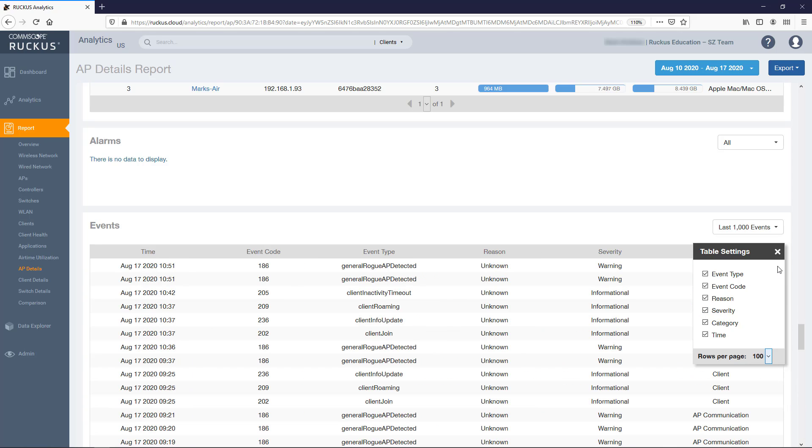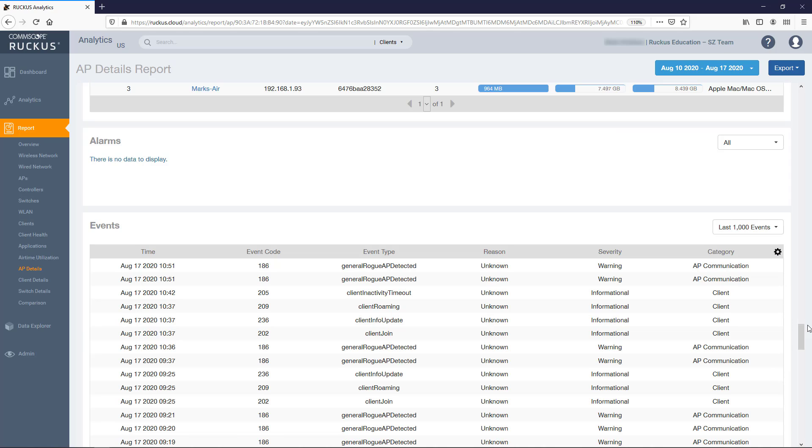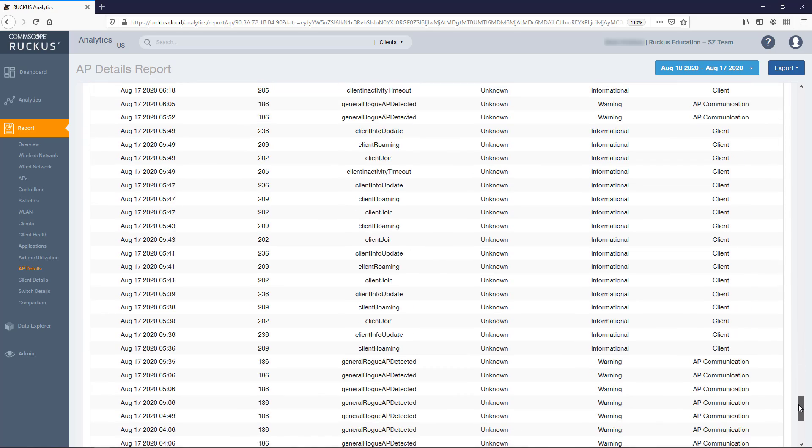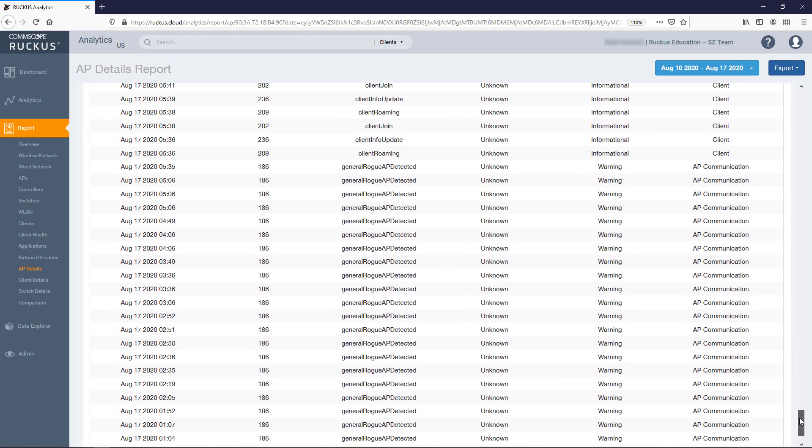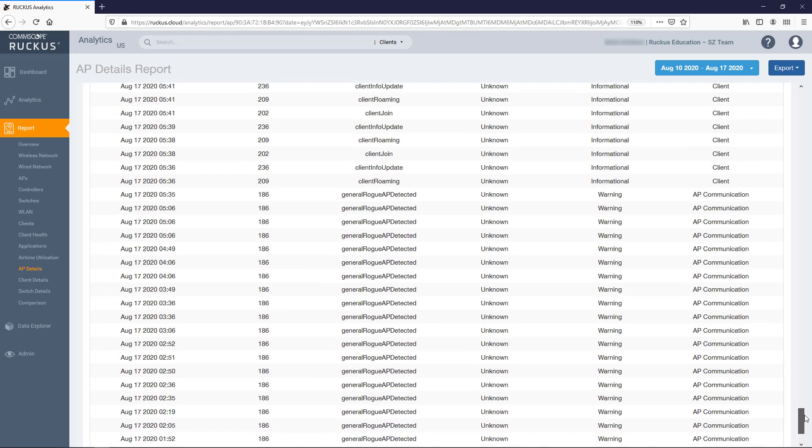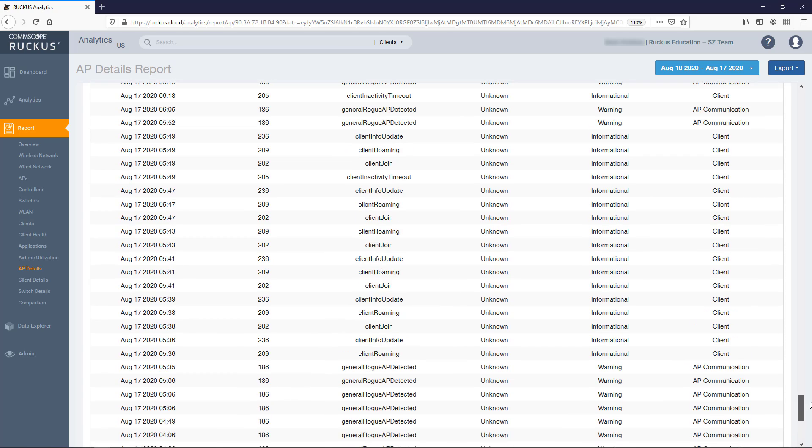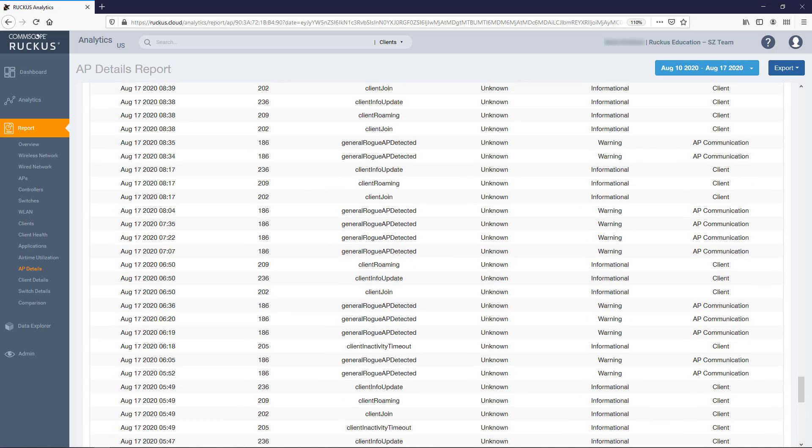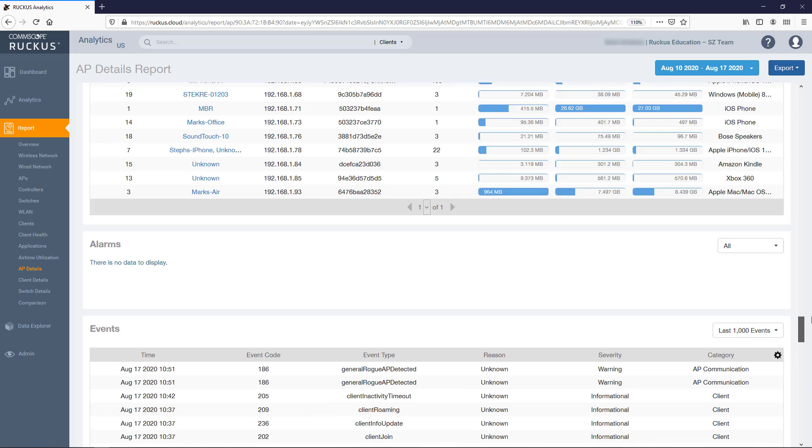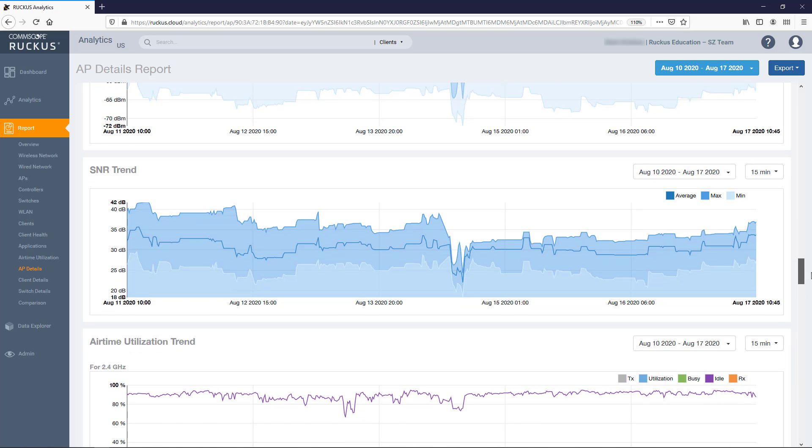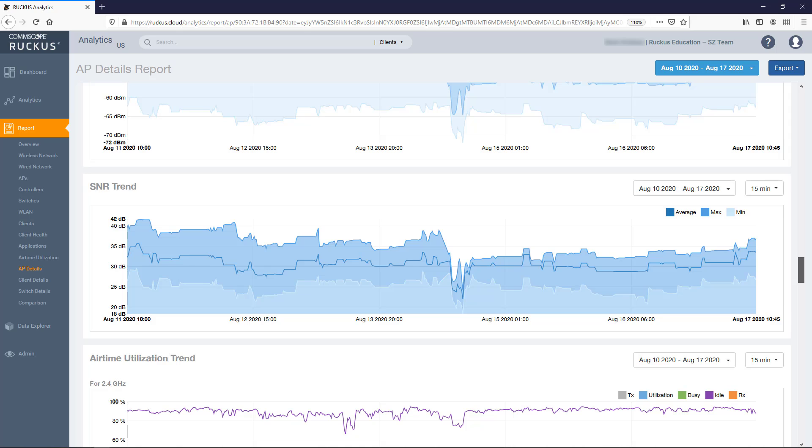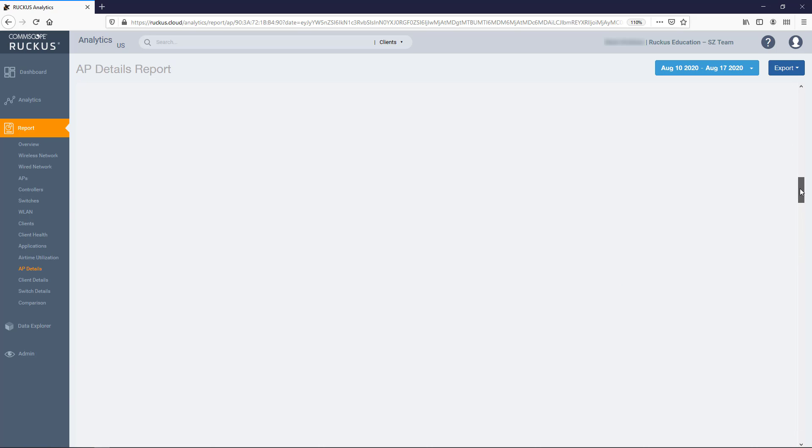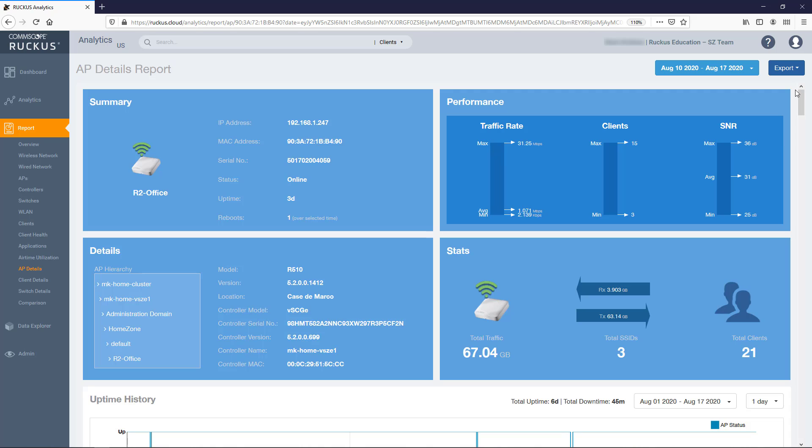If you have viewed the previous videos in this series, you may have noticed that many of these items displayed in this report look familiar. That's because this report is pretty much a conglomeration of several other reports, including the wireless network report, the AP report, the client report, the application report, and the airtime utilization report. What makes this report valuable is that it combines each of those reports and specifically tailors them for this individual access point.